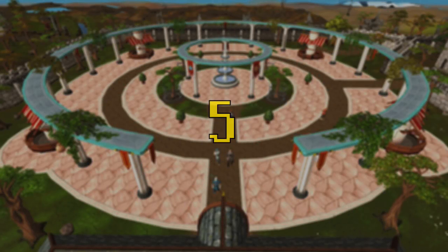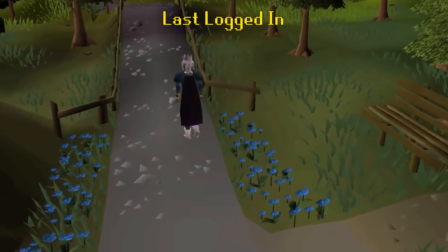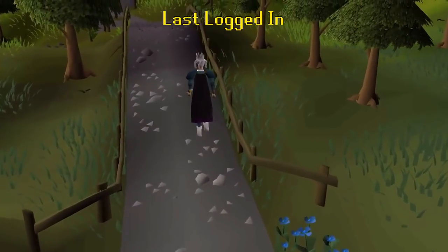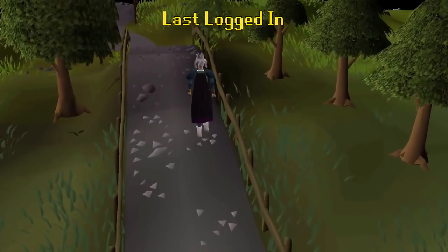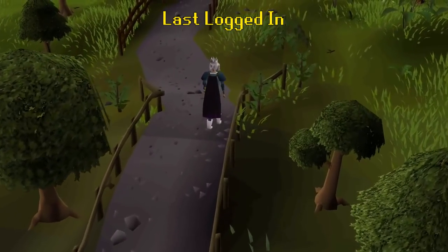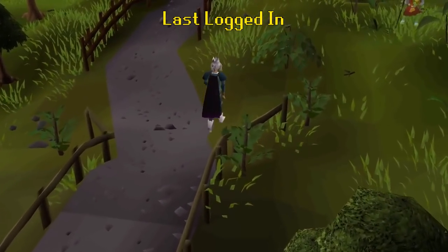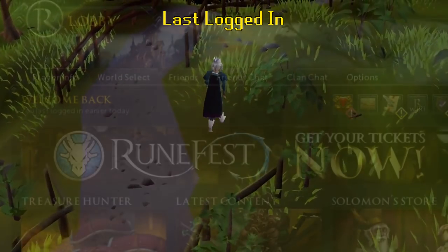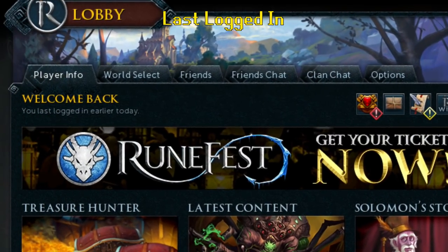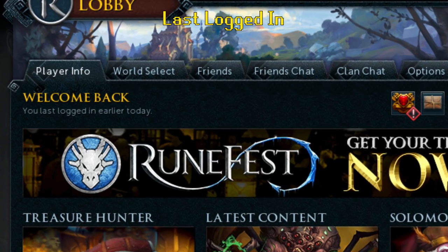Number five: Last Logged In. This one does have a pretty solid reason as to why it was removed, but I do occasionally miss this feature. Previously when logging into RuneScape, you would be able to see what time and what IP address was used to log into your character last time. This was a nice feature for determining if your account was hacked, and sometimes who did it.